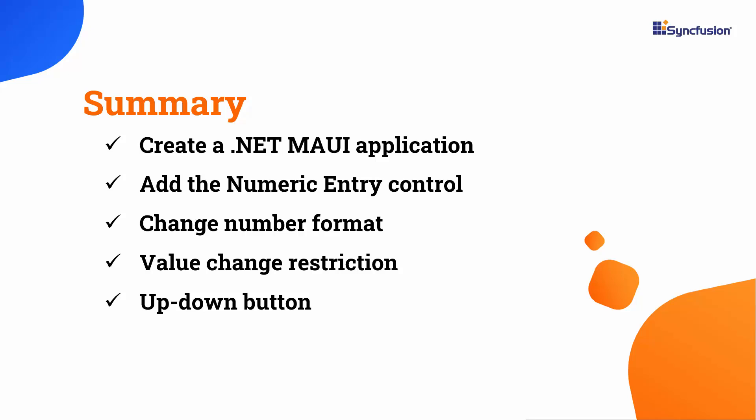To learn more about numeric entry features, you can check the documentation link provided in the description below. I have also included a link in the description where you can check if you qualify for our community license, which gives you a free license key for our entire .NET MAUI control suite. If you found this video useful, don't forget to click the like button and subscribe to our channel to watch more videos like this. Thanks for watching.